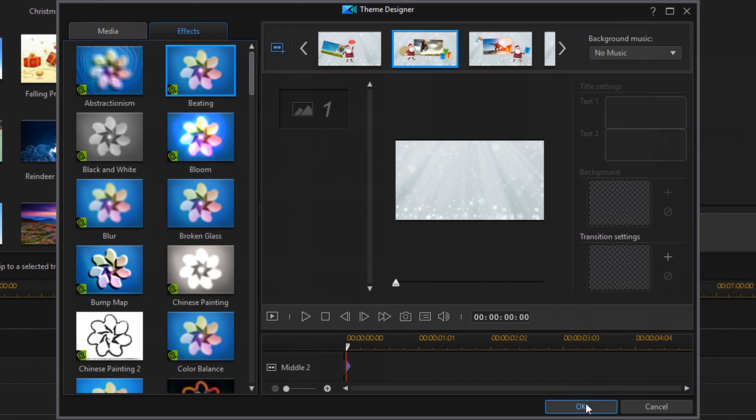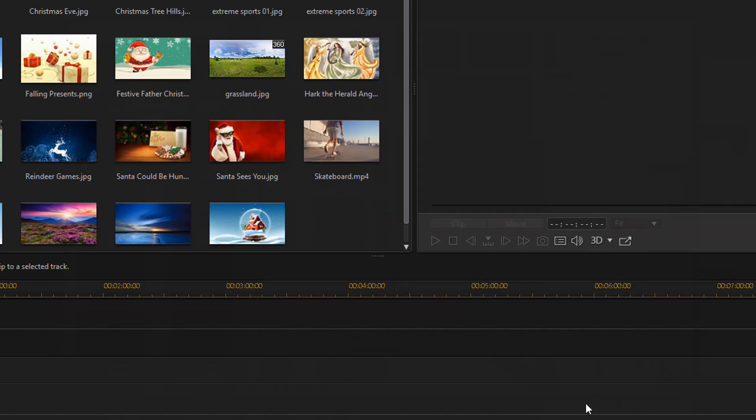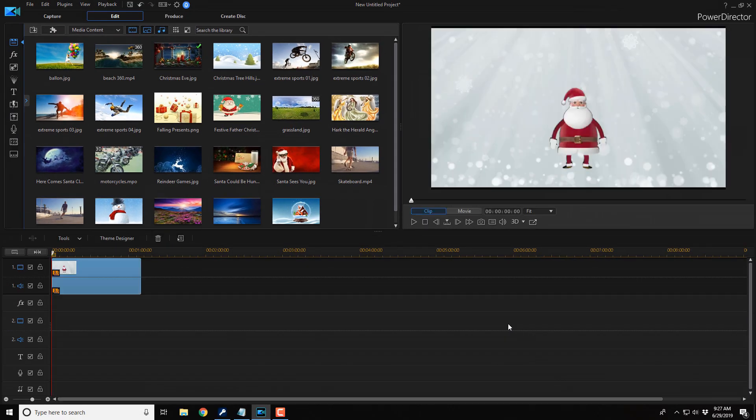And when you're done setting up all your different segments with all of your background transitions, snapshots, effects, all of that loveliness, you just click on OK. And it sends the movie to your timeline. And that's how you make a dope movie using theme designer.